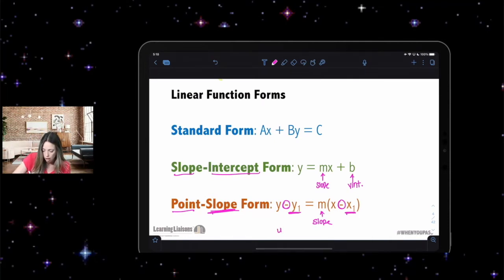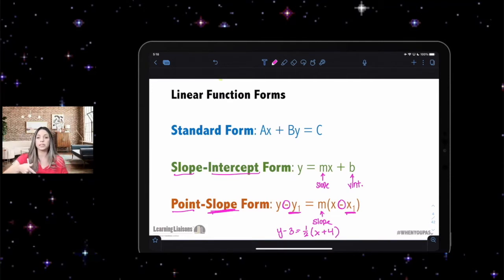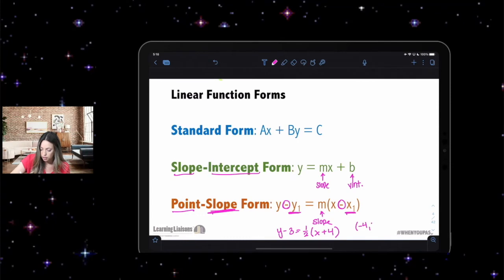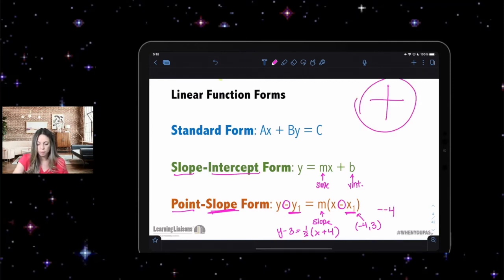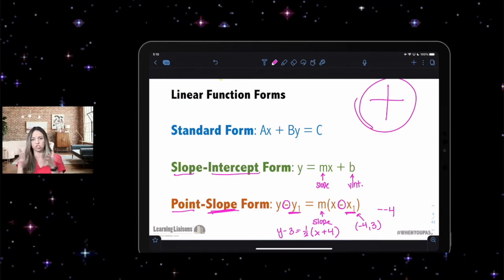For example: y minus 3 equals m times (x plus 4). The point on this line is going to be negative four comma three, because if I plug negative four in it becomes negative times negative four, and a negative times a negative equals a positive. So look at the signs in point-slope form — the point's coordinates will be the opposite of what you see.